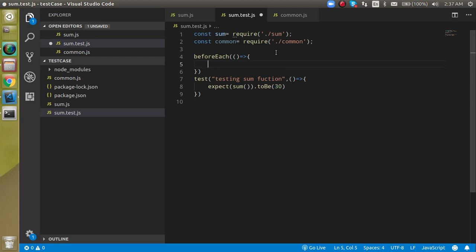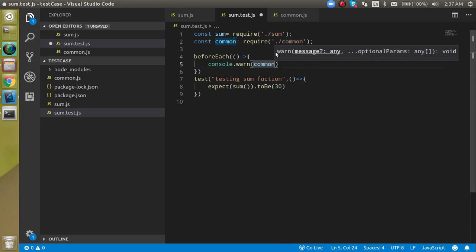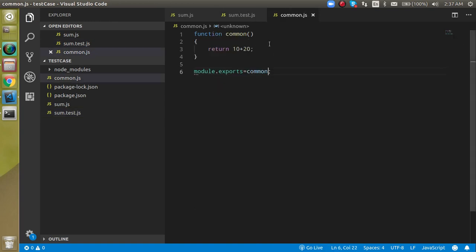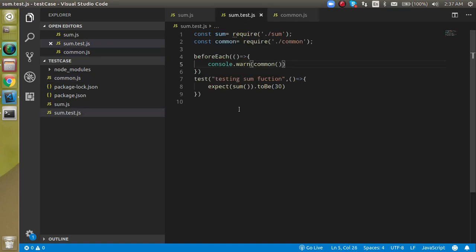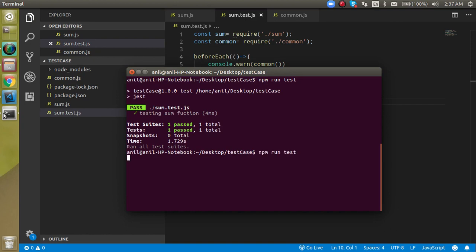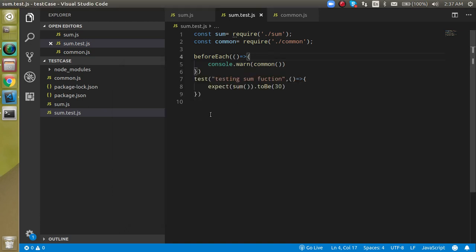Inside the beforeEach callback, I can just console.log the common function - calling the common function here. In this common function I can set some initial data. When you run it, you will see it provides a console log with the initial data before every test.